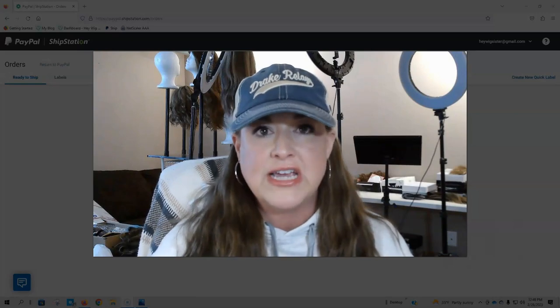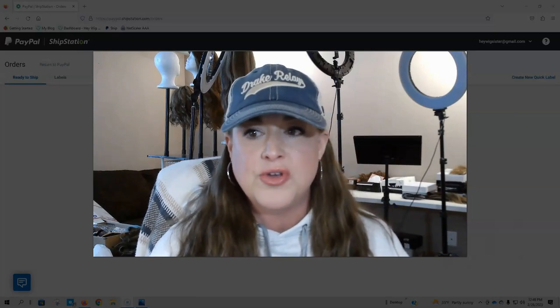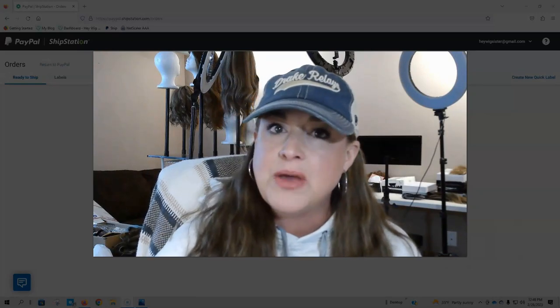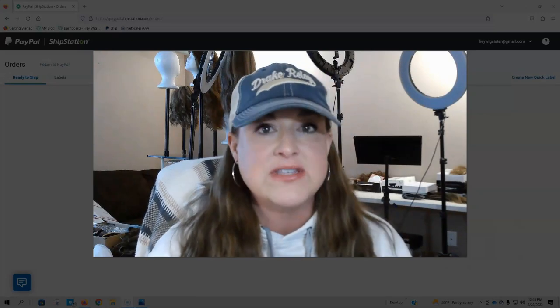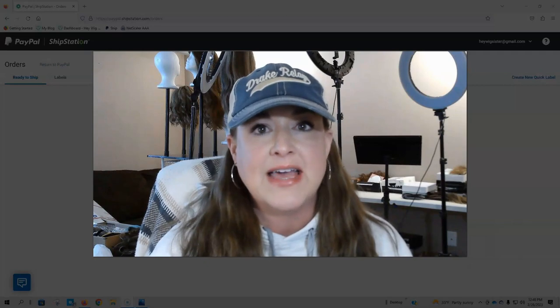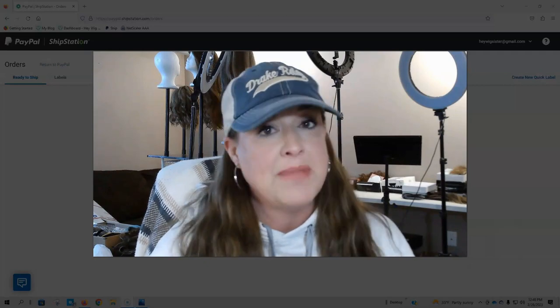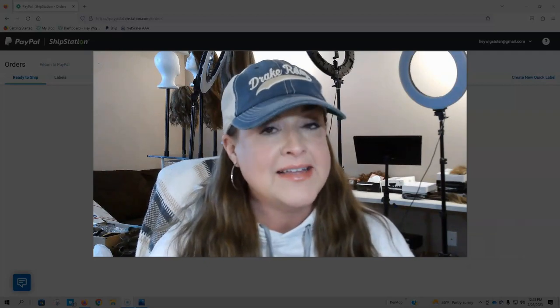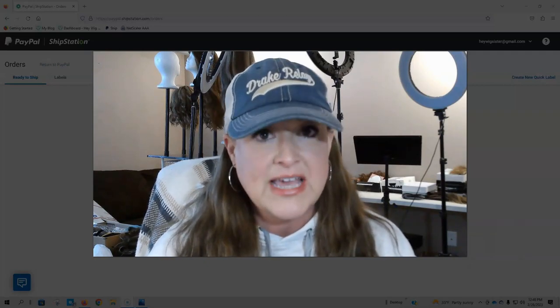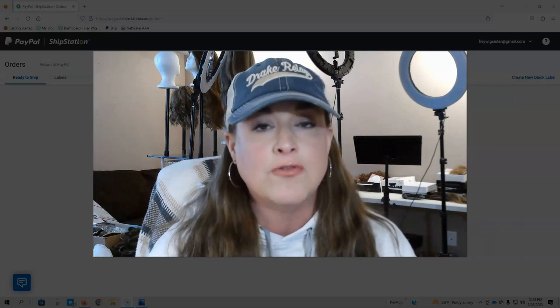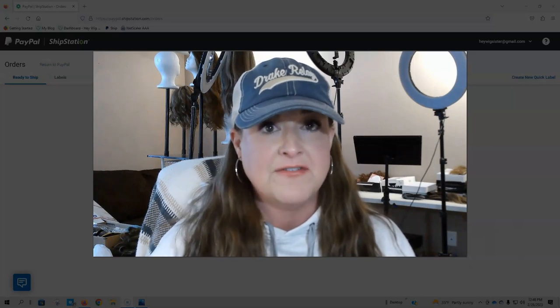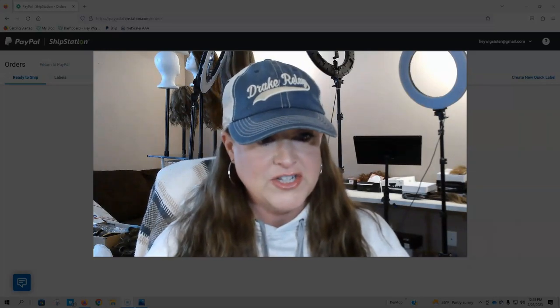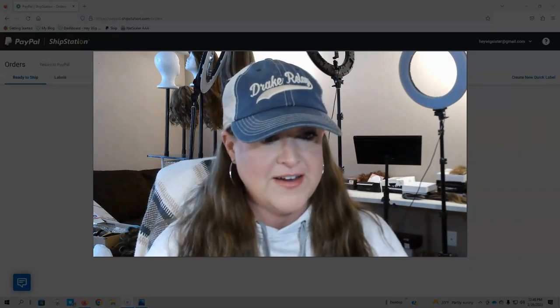All right, I'm going to share my screen and I'm going to show you how I ship my wigs and give you some advice and tips. And maybe this will work for you as well. And hint, it will save you money over going to the post office. All right. Let me switch my view here.